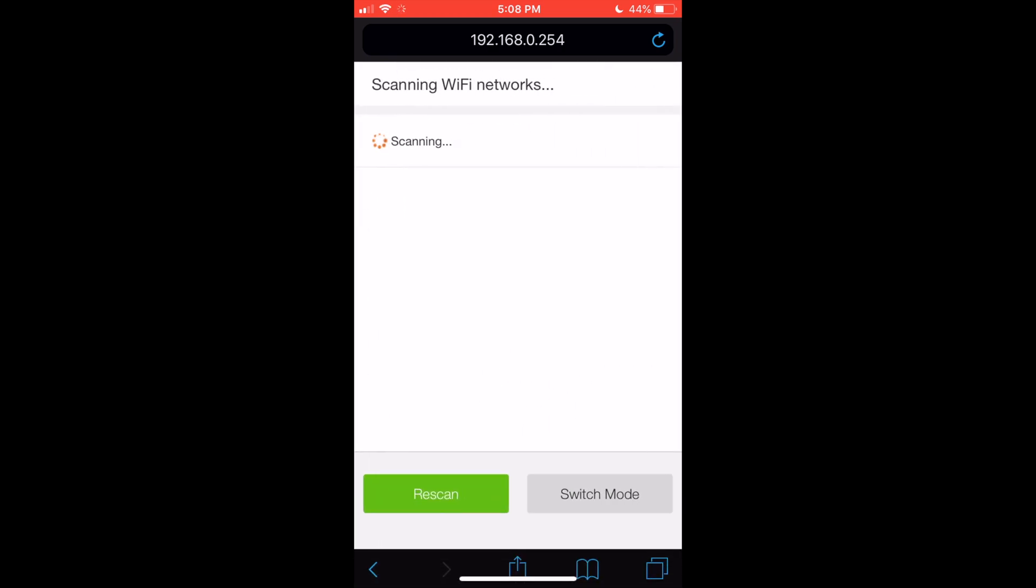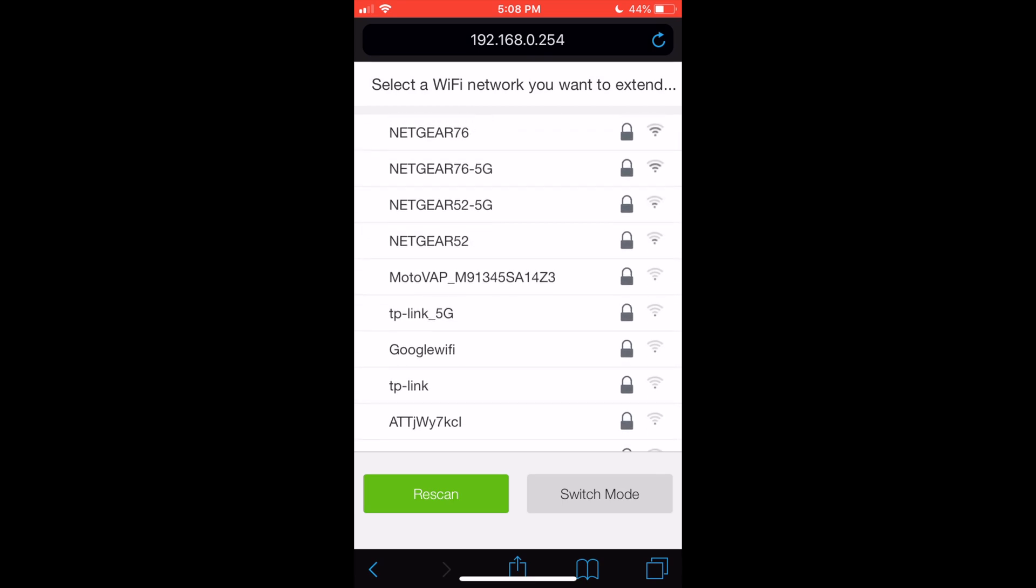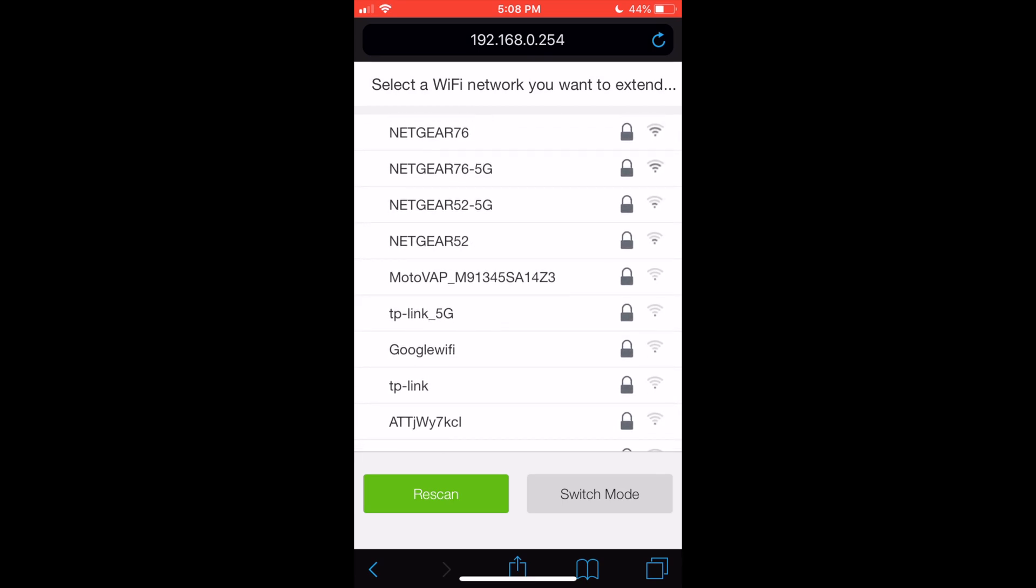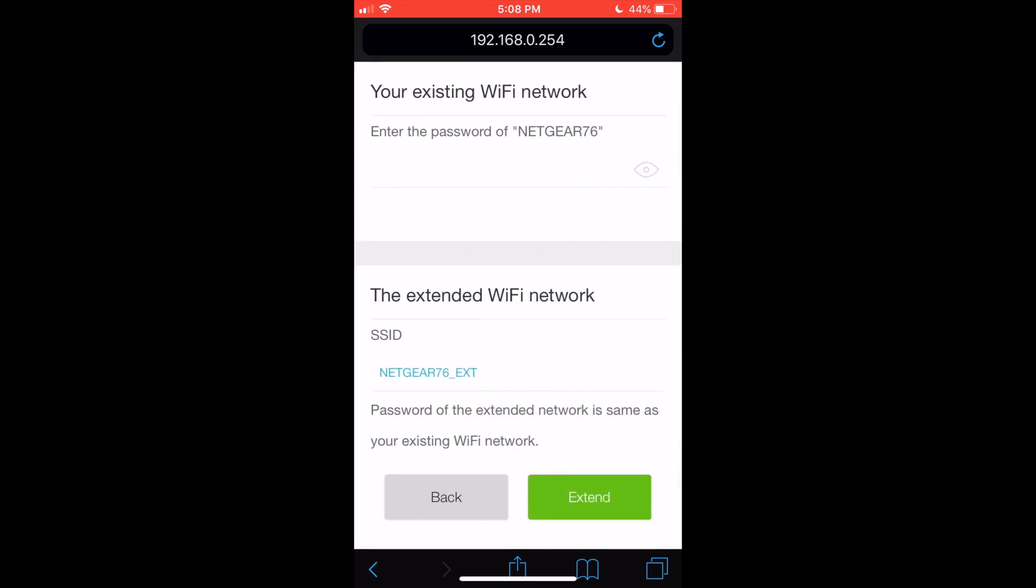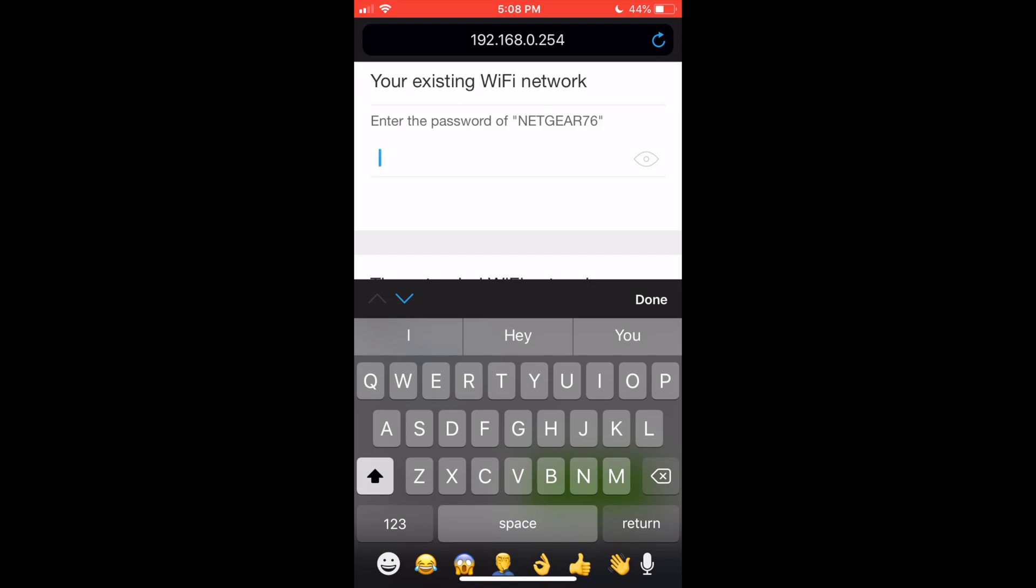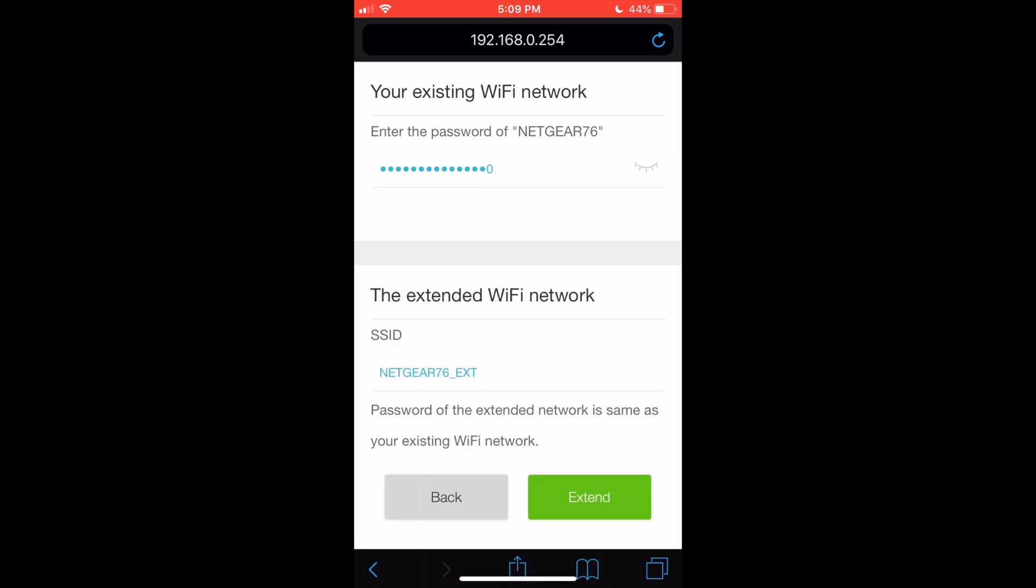This is where you select the network that you want to extend. For me, I'm going to click Netgear 76 here and type in its password. I'll click extend and it should extend my network.